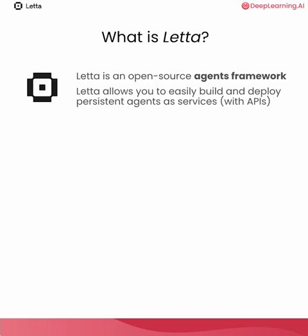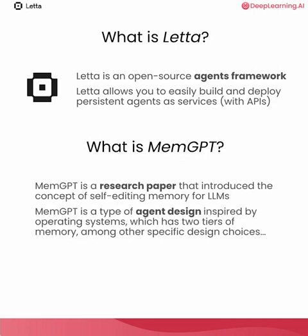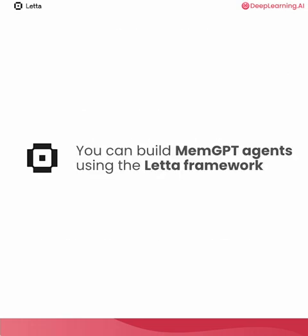There might be some confusion about Leta and MemGPT. You'll be seeing both terms in this course. Leta is an open source agents framework. Leta allows you to easily build and deploy persistent agents as services with APIs. MemGPT is a research paper that introduced the concept of self-editing memory for LLMs. MemGPT also refers to a type of agent design described in the paper that was inspired by operating systems, which has two tiers of memory among other specific design choices. You can build MemGPT agents using the Leta framework.